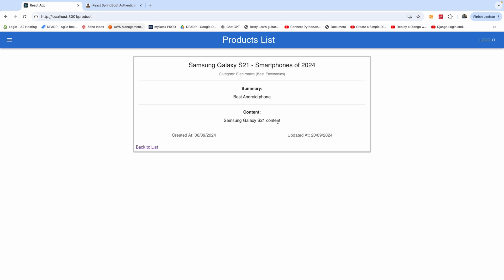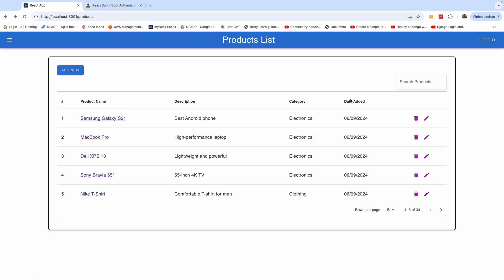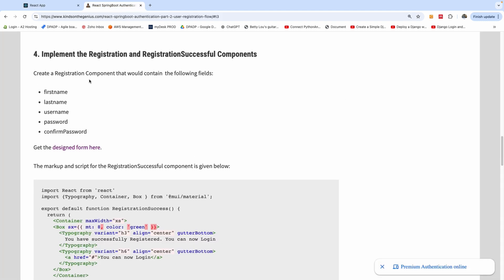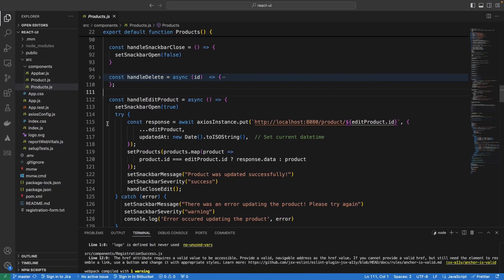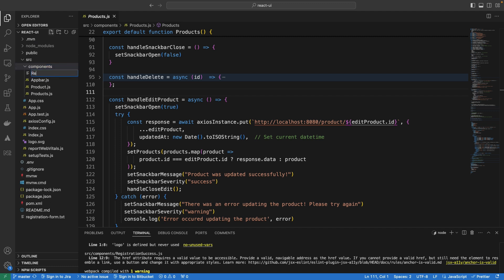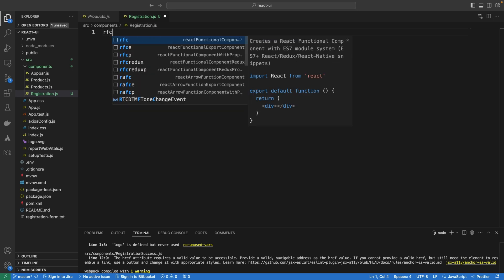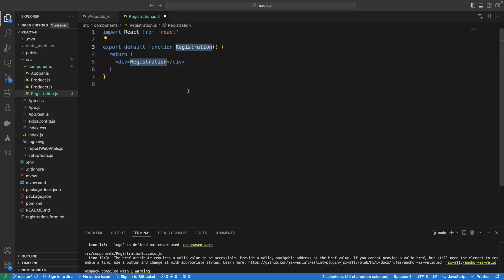This is a normal application and everything still works like before — we have the details view, the edit, everything works perfectly well. The step says: create the registration component that will contain the following fields. So let's go ahead to create the registration form. I'm going to the components directory and I'm going to create a new file called registration.js. It's going to be a functional component — this is going to be the registration form.